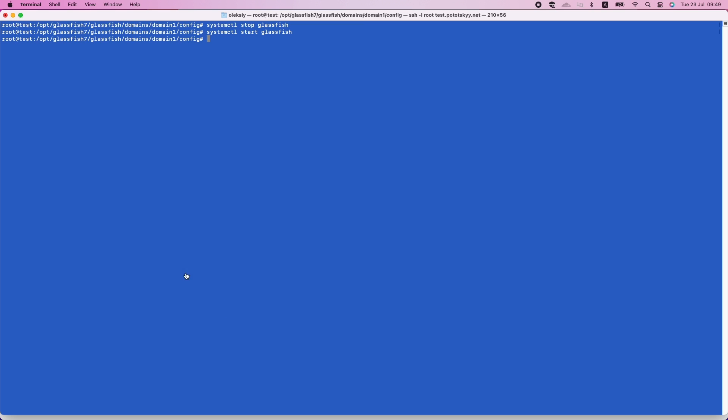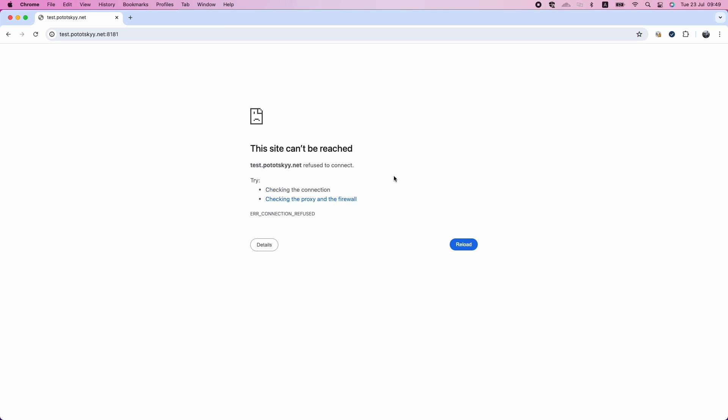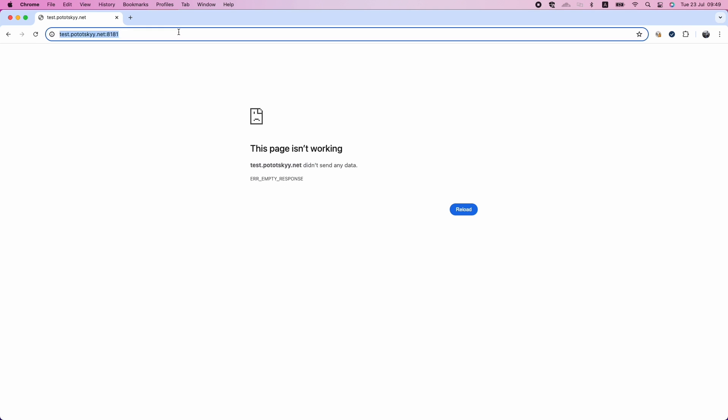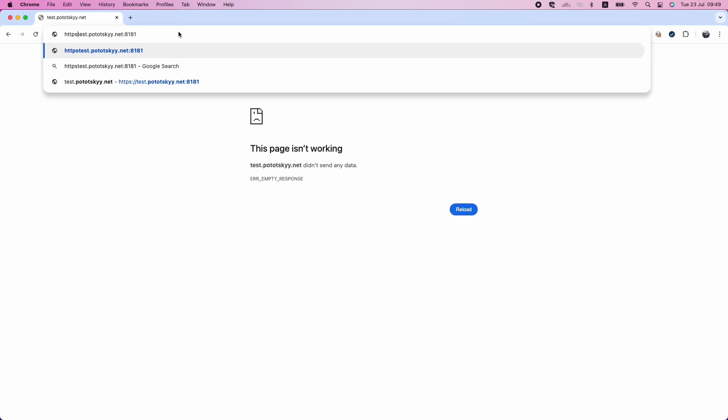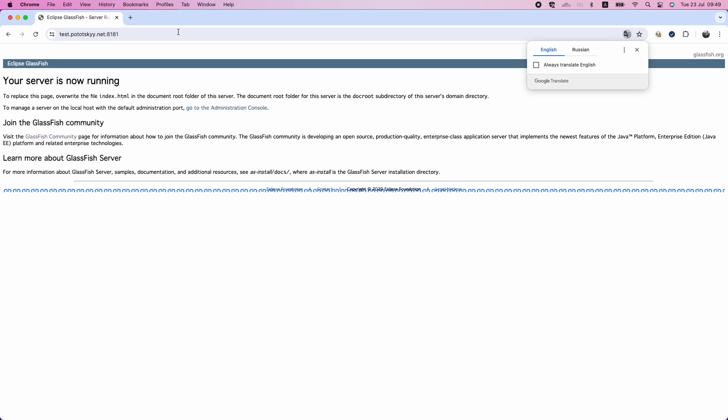Alternatively, you can configure the HTTPS connector by Glassfish Admin Console. You can access Glassfish Admin Console by port 4848.